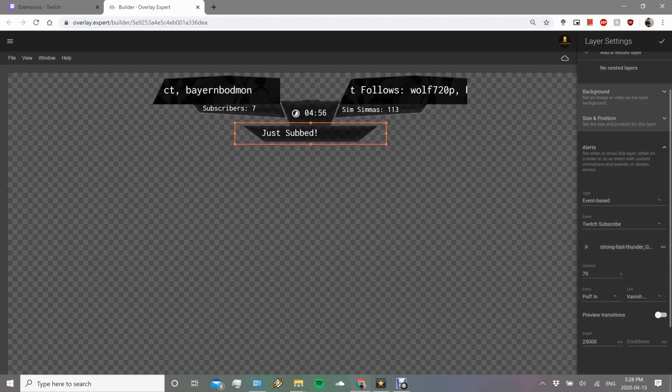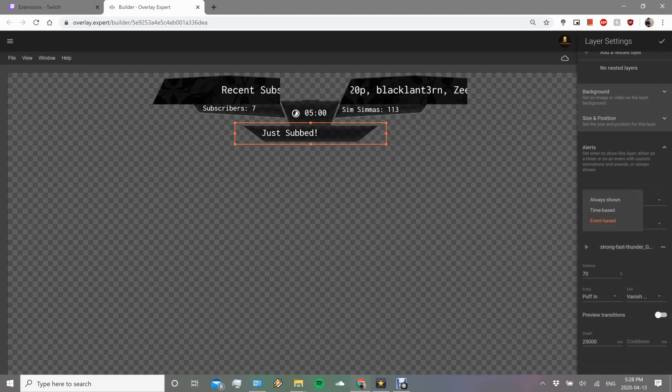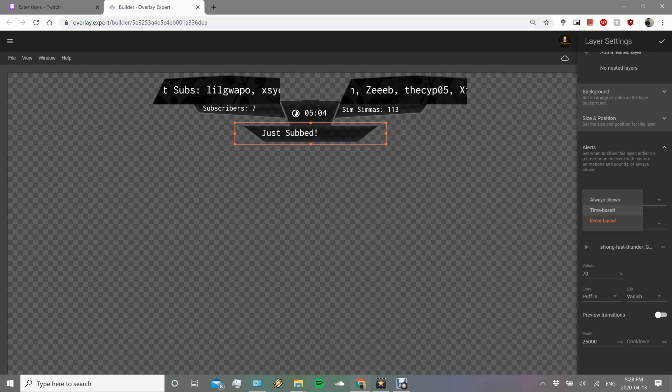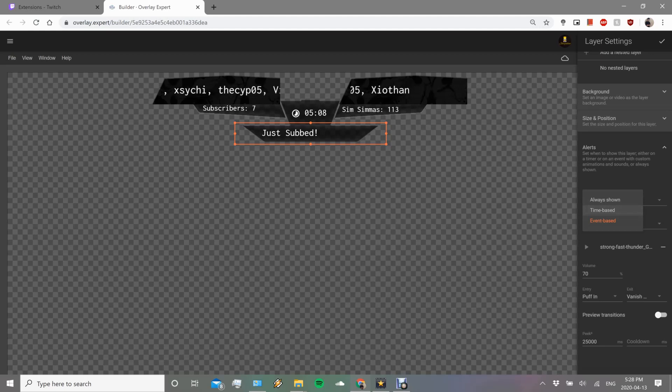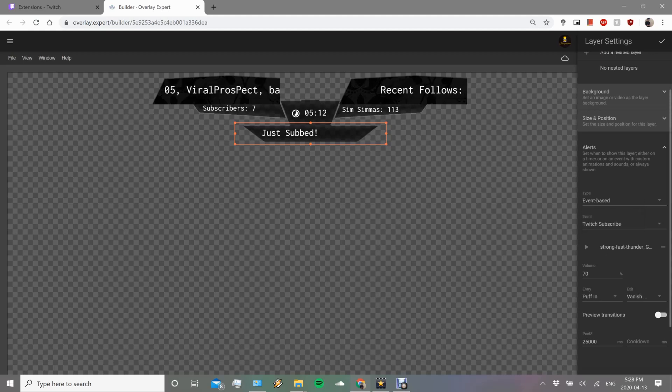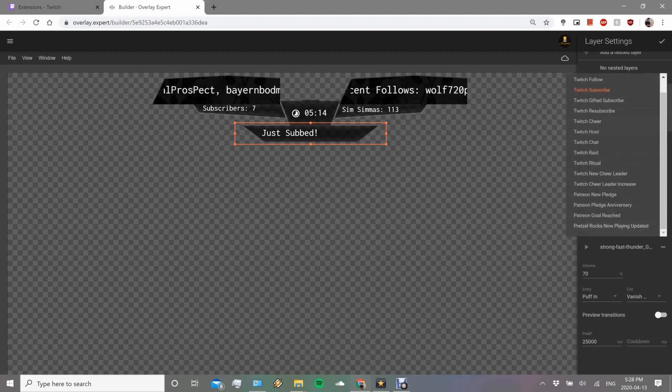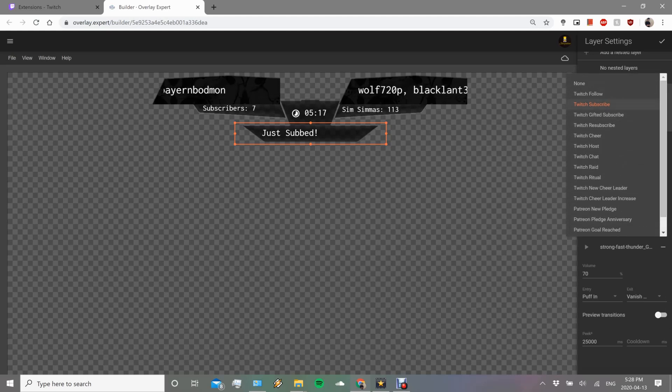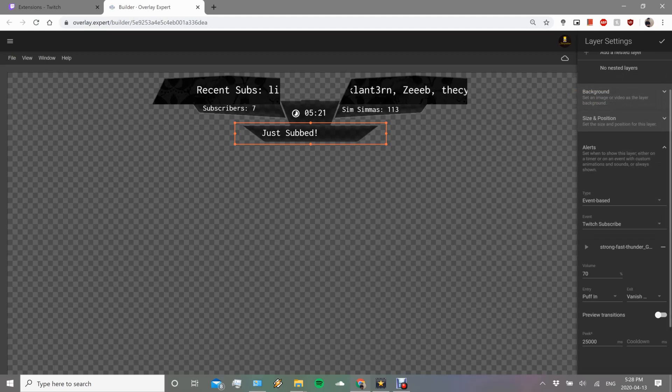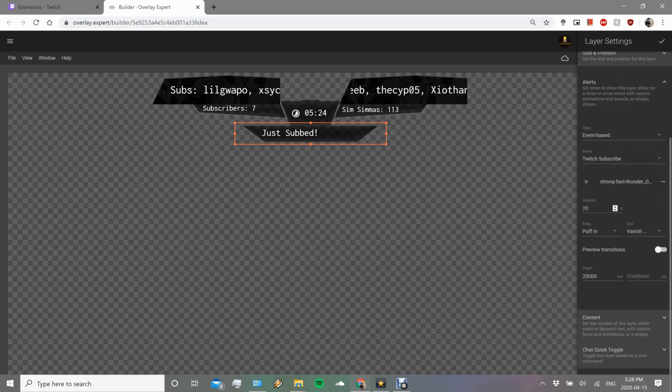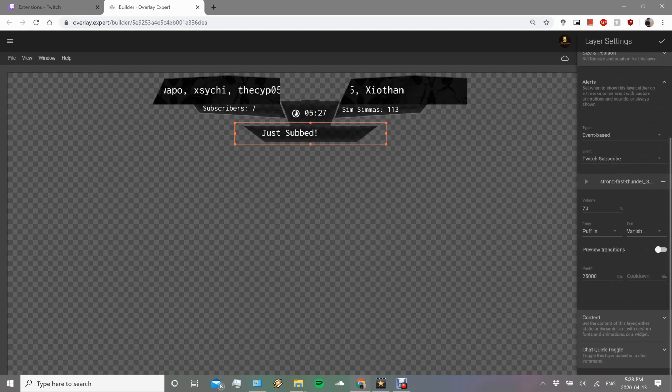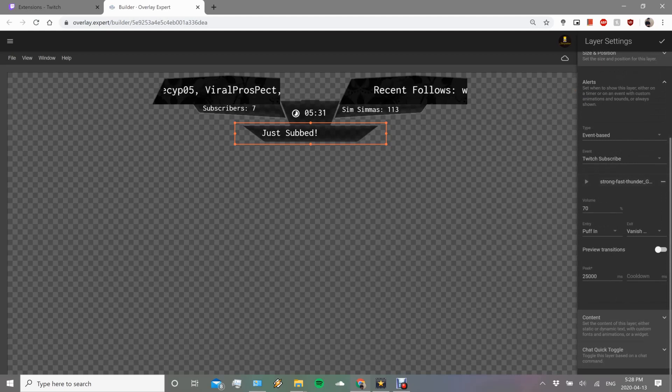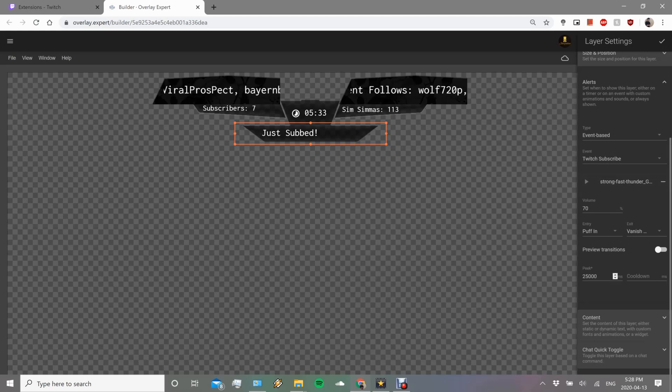Now alerts, this is where you'll want to be using alerts. How are we going to make this alert pop up? There's different types: always shown, we don't want an always shown. Time-based, this is not based on time. Event-based, so event-based it happens on an event. What type of event? Here they show you a whole bunch that you could choose from, but we put Twitch follow, Twitch subscribe.